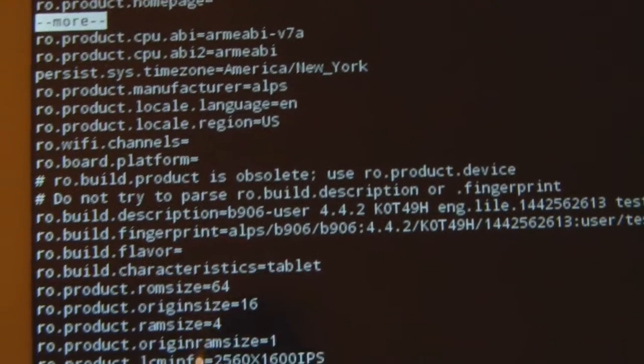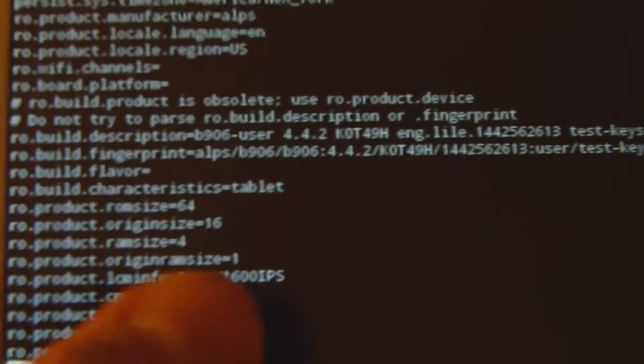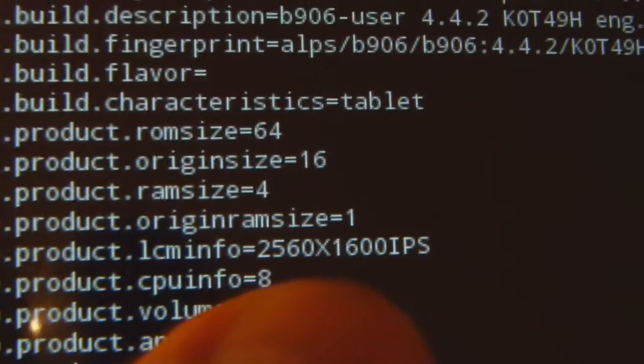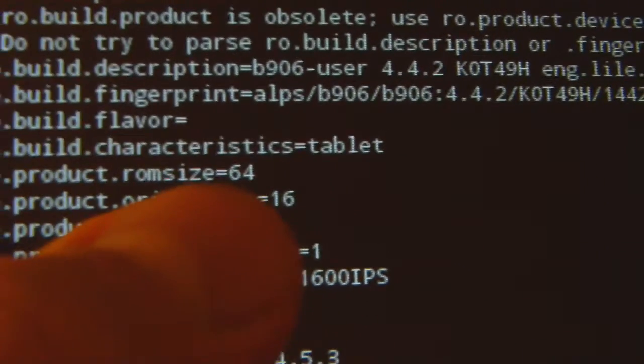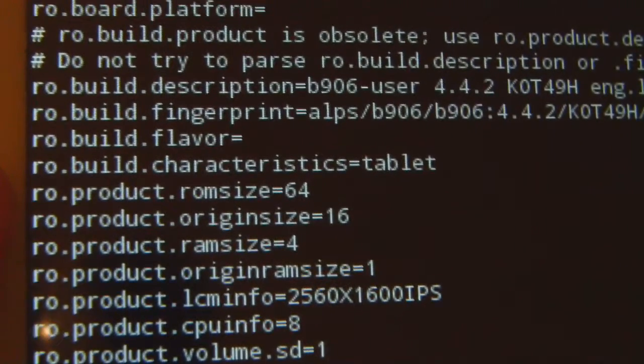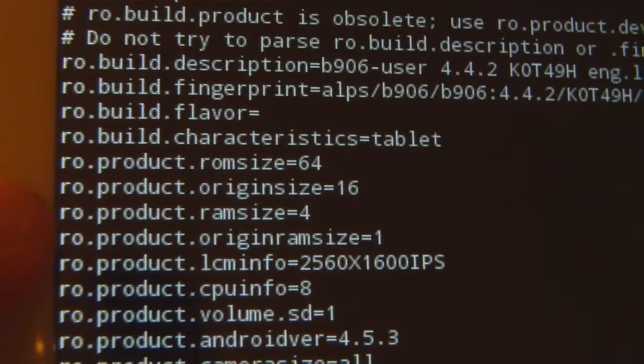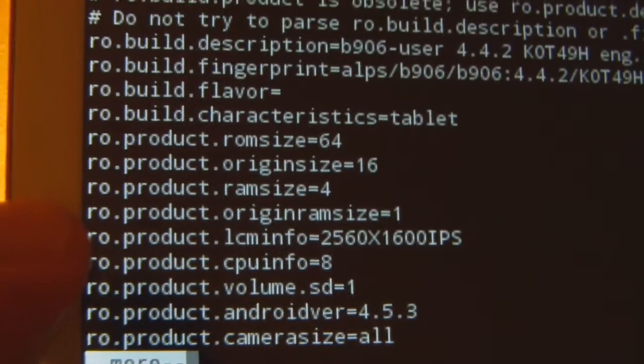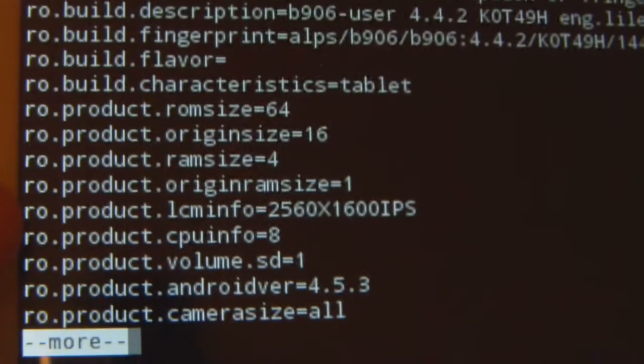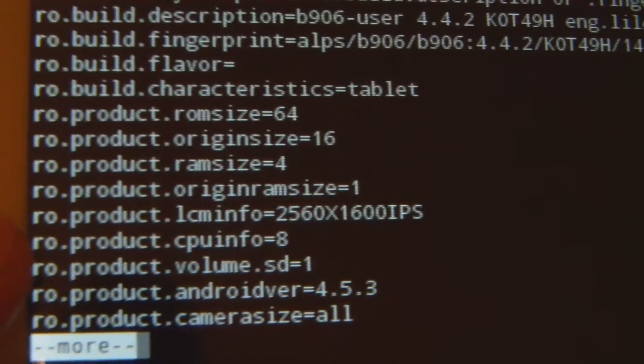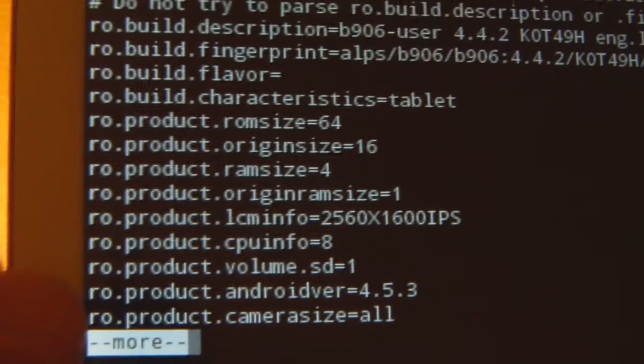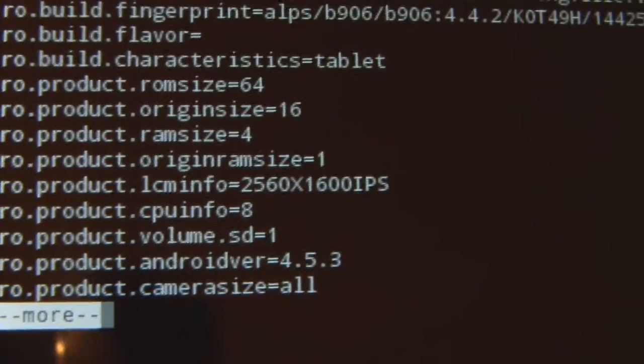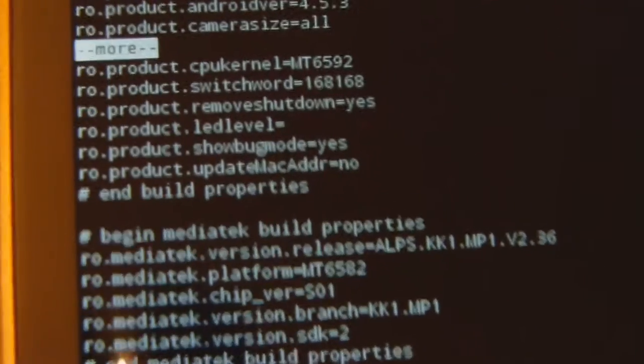As we scroll down, we see there's lots of other information. You'd see that LCM info - what they wanted us to believe is 2560 by 1600 IPS. There's that string, clearly visible in this file. There's other information such as rom_size equals 64, trying to imply 64 gigs of storage when it's only 16. Ram_size equals 4 gigs, or that's what they want us to believe when it's really only 1 gig. Cpu_info equals 8 to try to imply there's 8 cores when there are really only 4. Also you see the Android version 4.5.3, which is not a real Android version.